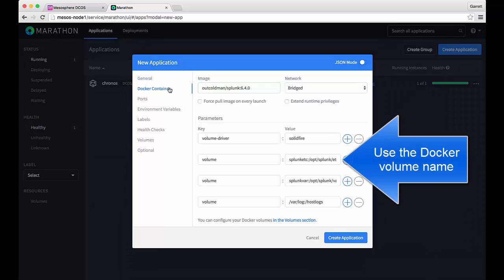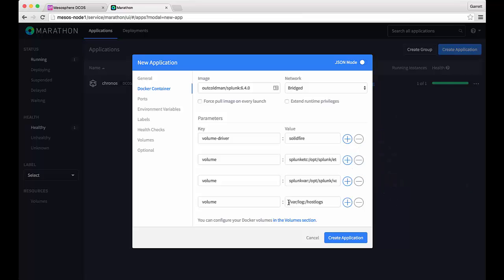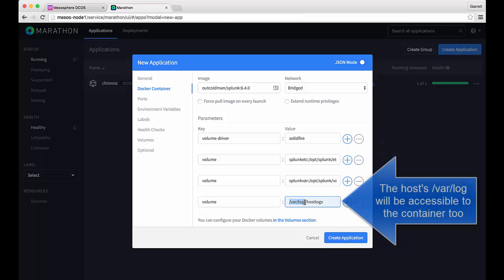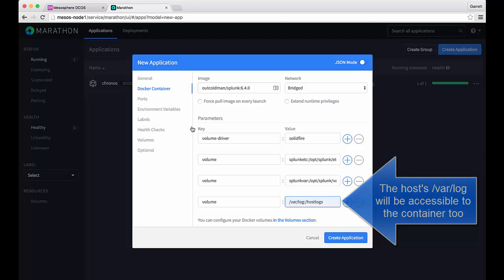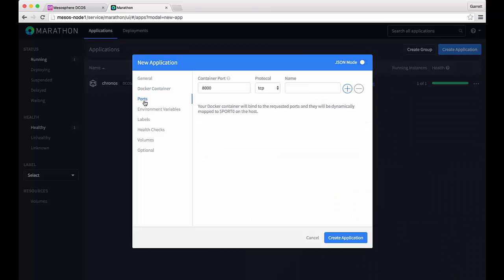In this case we will use the Docker volume name to specify the persistent volume that we want to provide. We will also specify that we want to pass through the var log directory to our container. So that Splunk has access to the local host logs as well as to the persistent volumes that we have created for it.